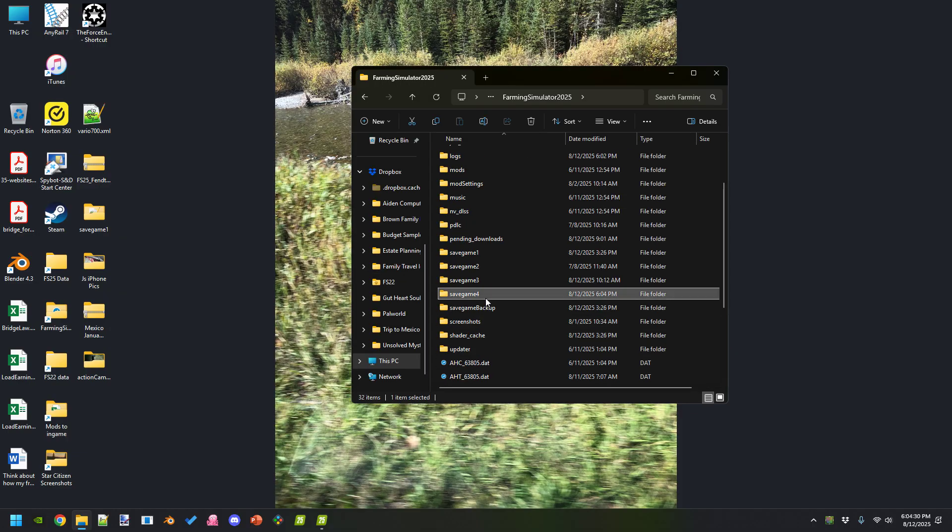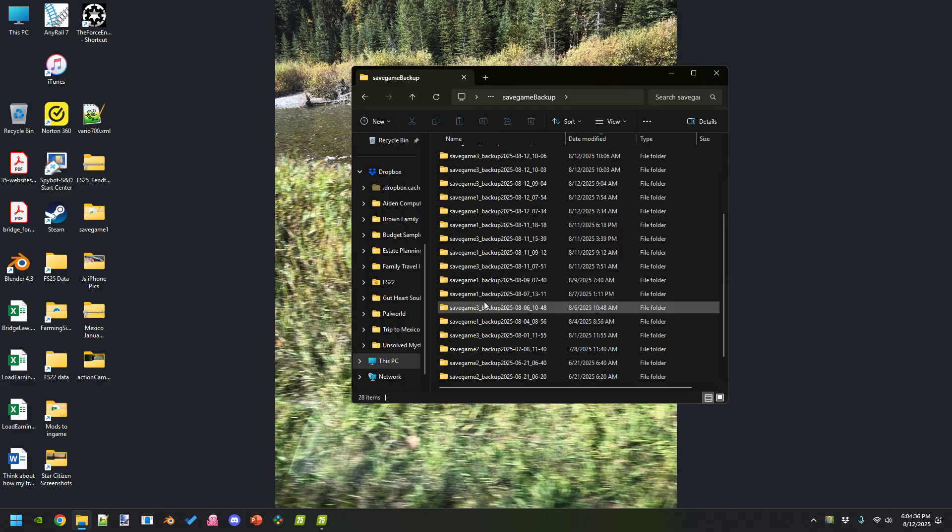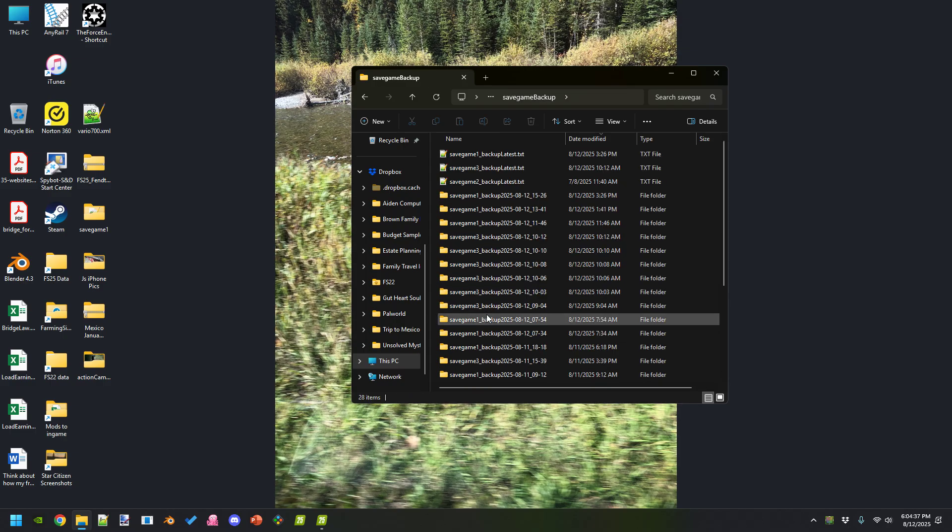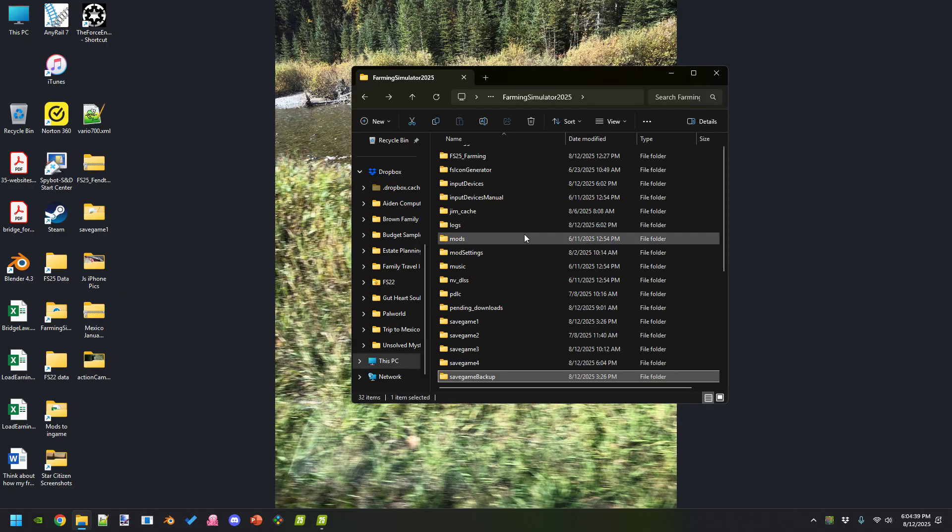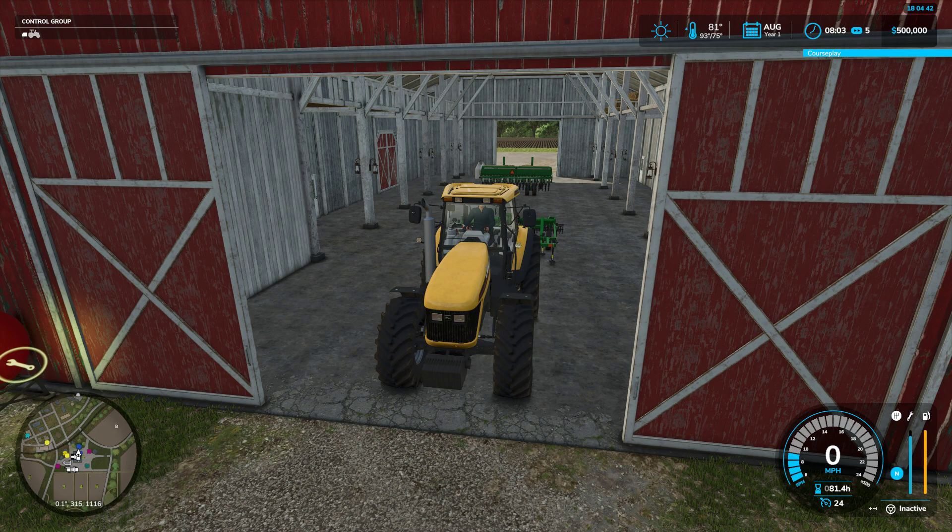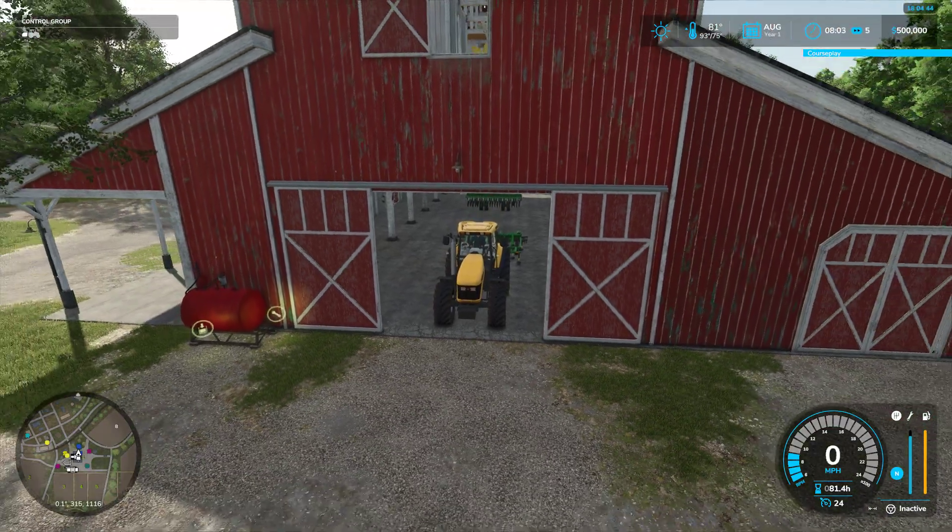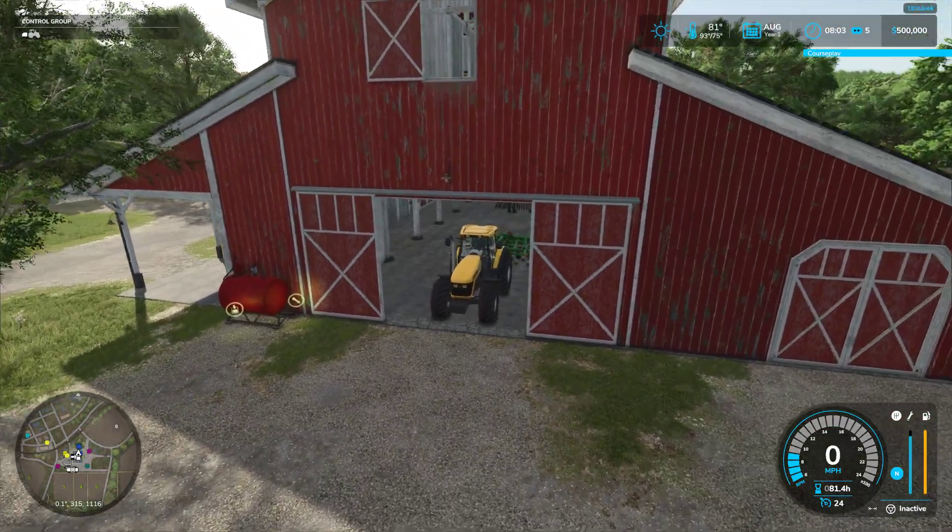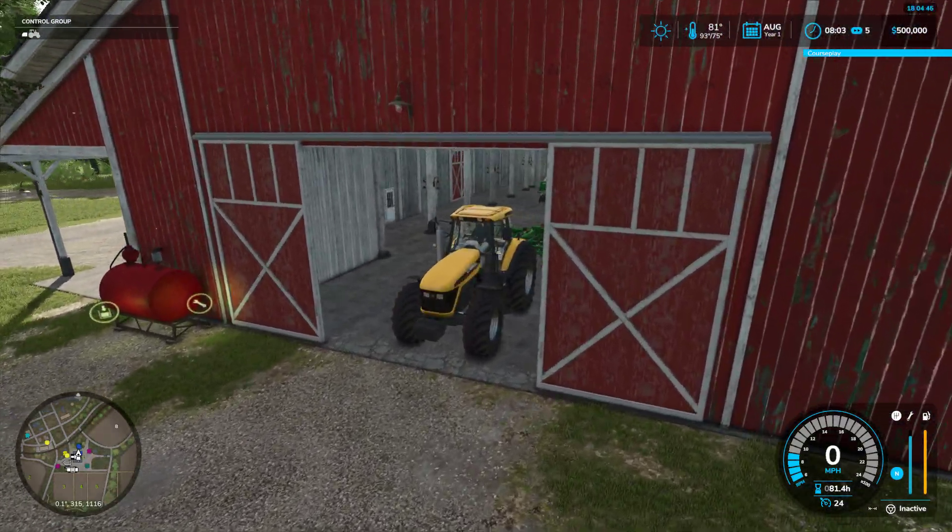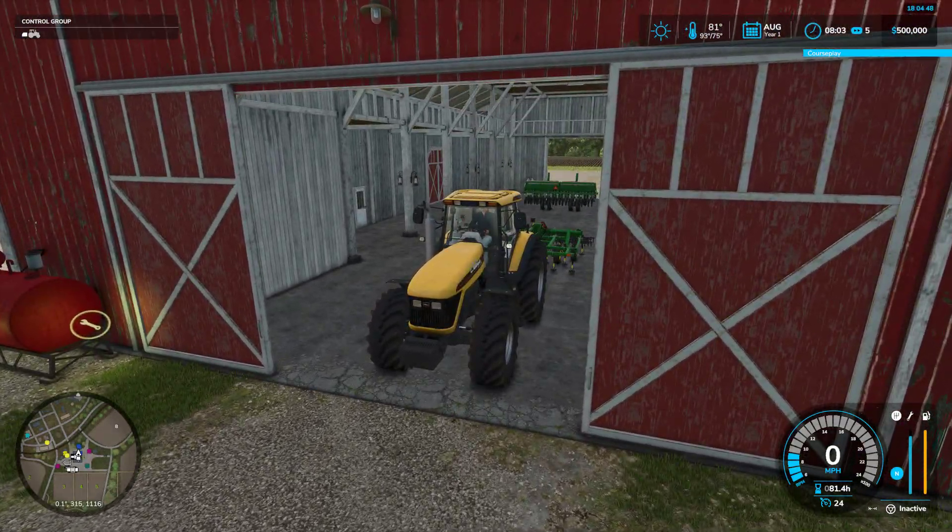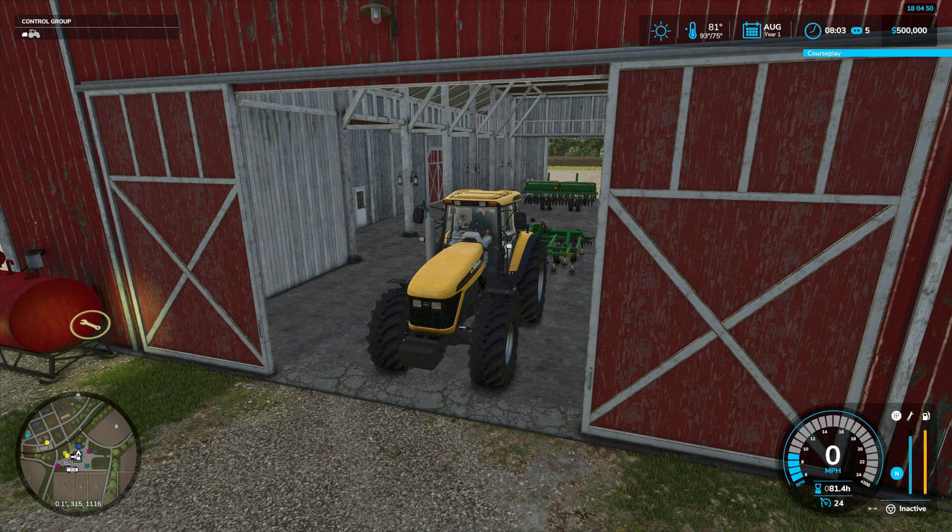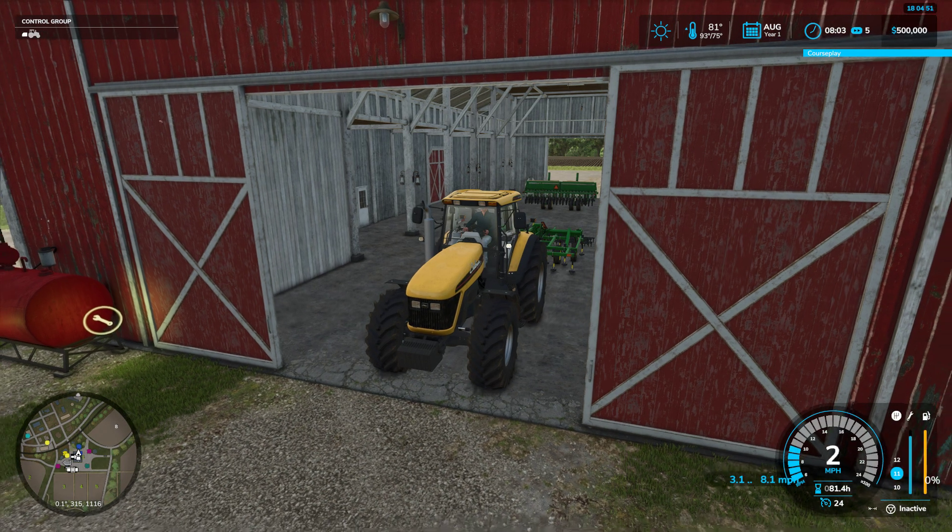So here is the save game backup folder. If you look through here, there is no save game 4. Okay, perfect, exactly what we want. So now if I save the game and come back, the tractor is going to be right here. Remember on the save, the tractor is right here.